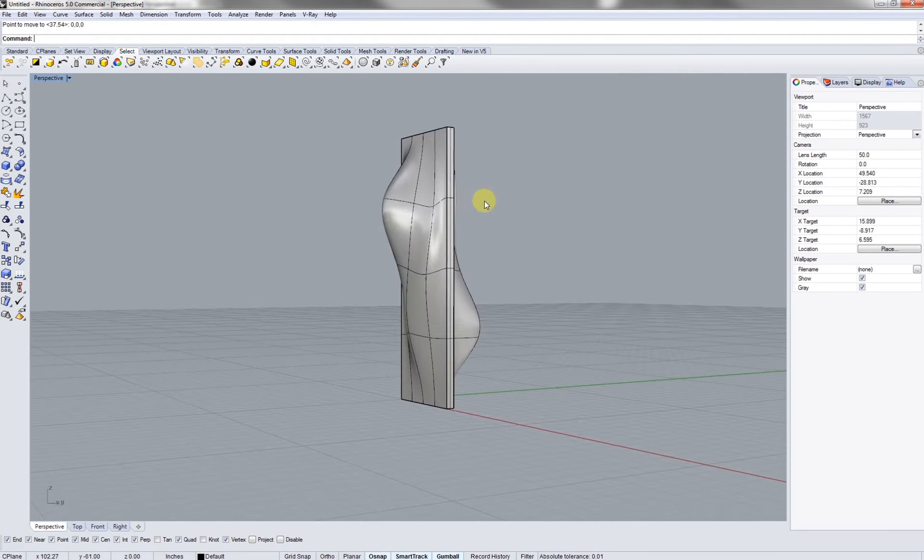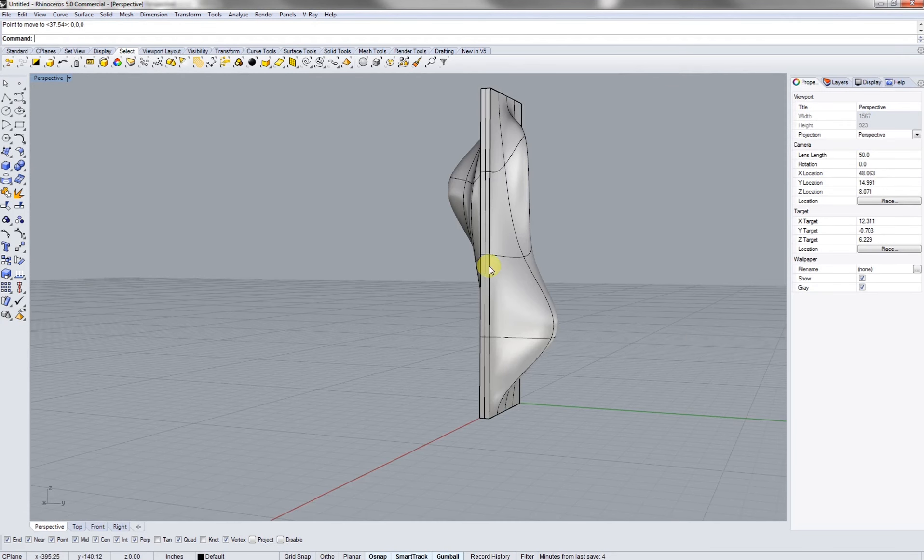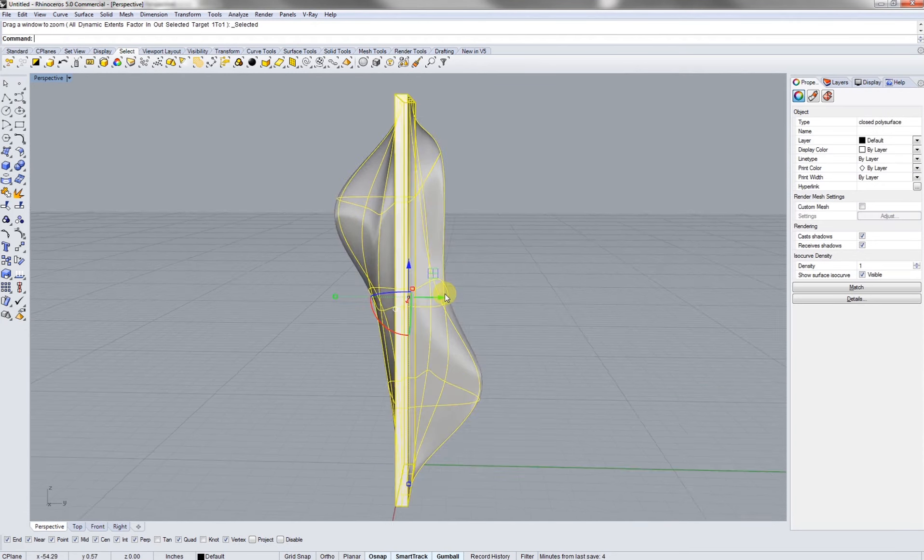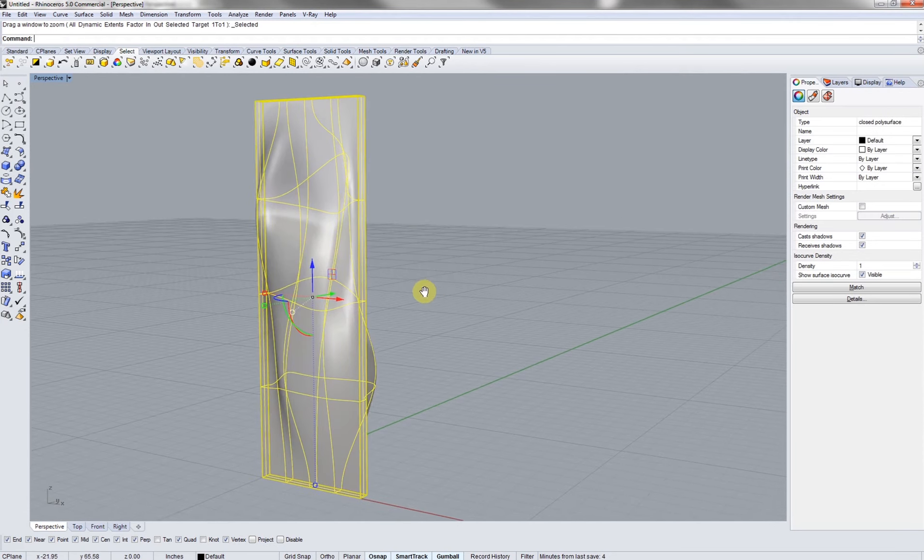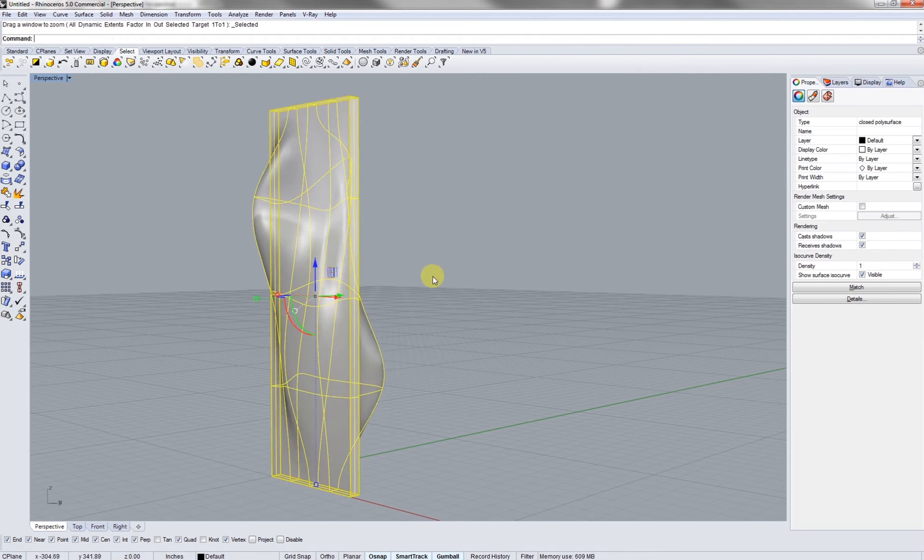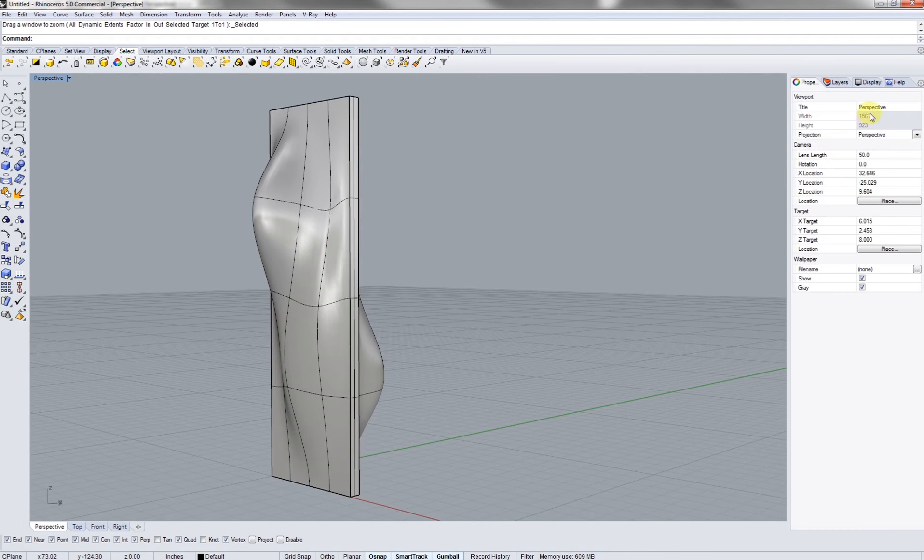Hey guys, so in this tutorial we're going to go over how to make a mold using the contour technique in Grasshopper.